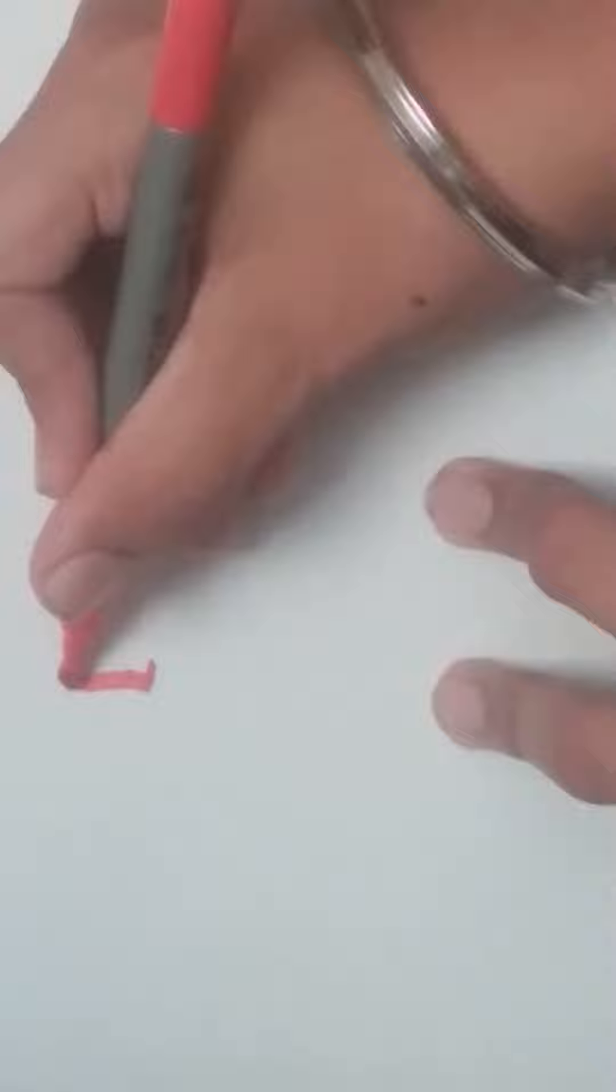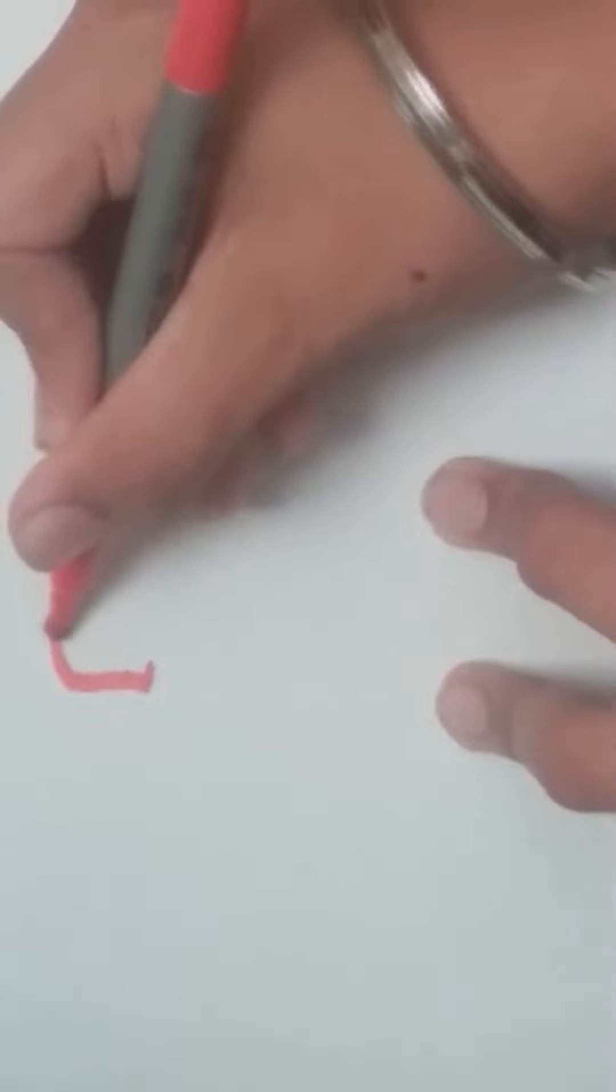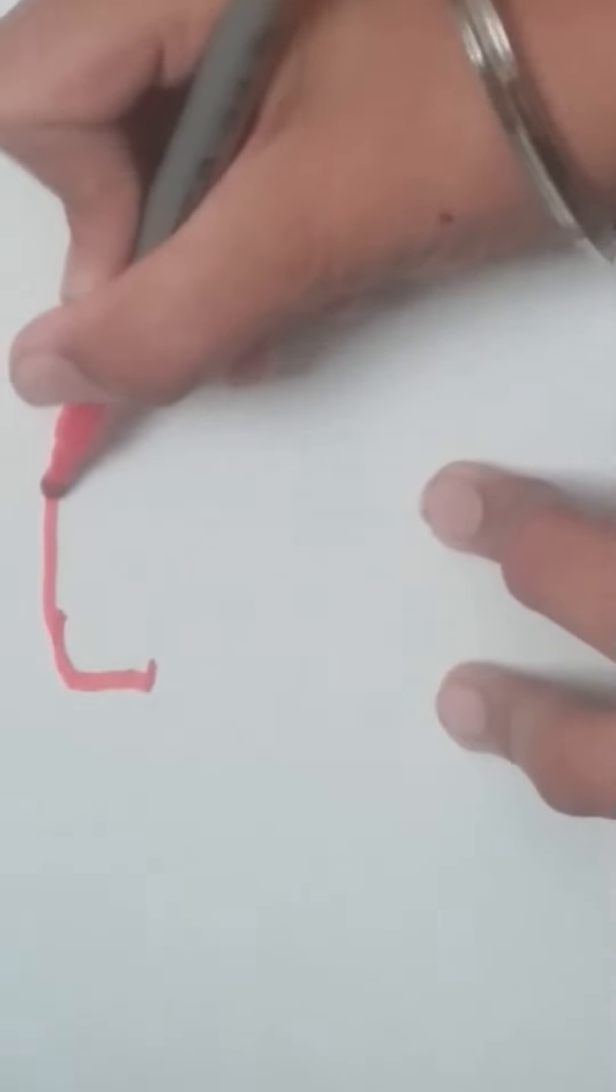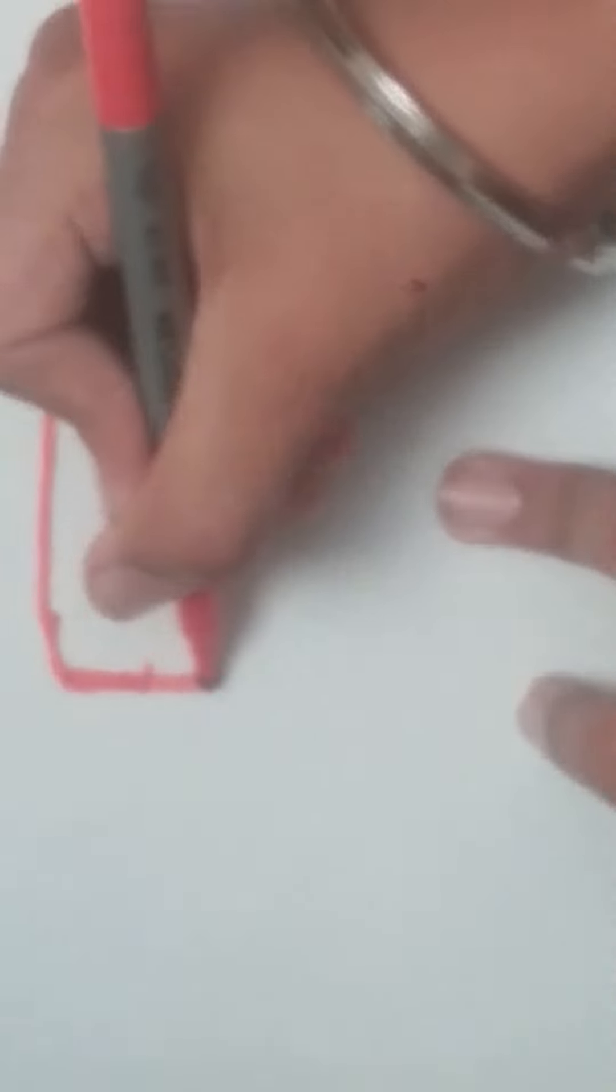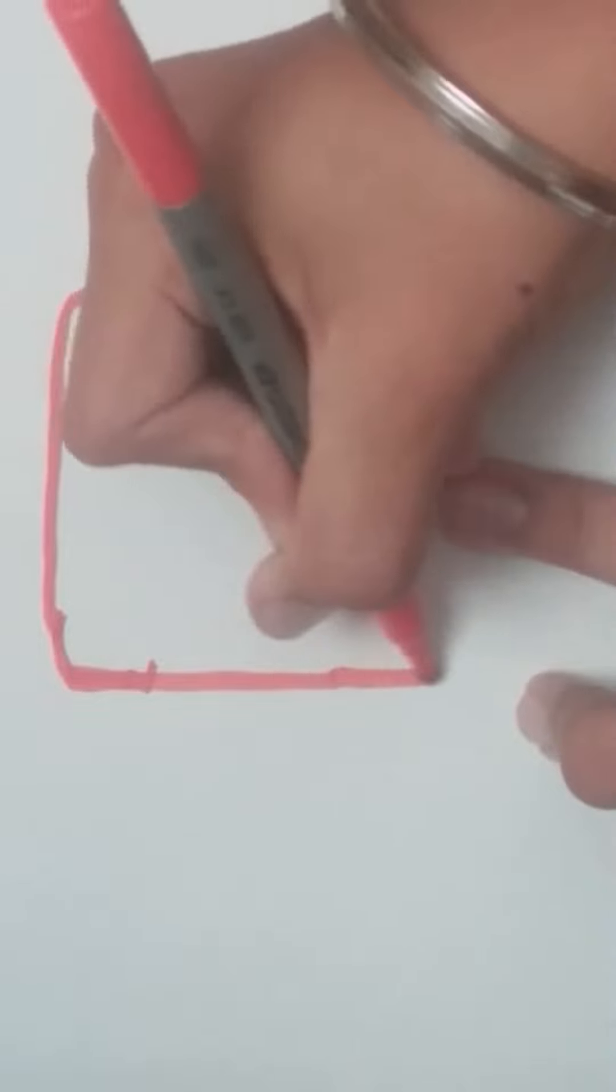Now let's begin. For the YouTube logo, start off with a straight line here on the side.